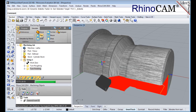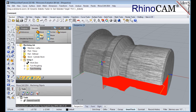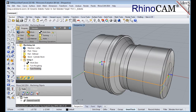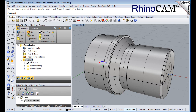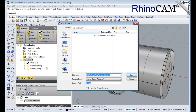Now with the tool paths complete, we're ready to post process to an output text file containing G-codes that can then be sent to the machine tool to actually machine the part. First, switch to the program tab and then turn off stock visibility. Select setup 1 from the machining browser, right click, and then select post. This will post process all operations created under the setup. Use the post and save as dialog to specify an output file name and location for the post process G-code file.